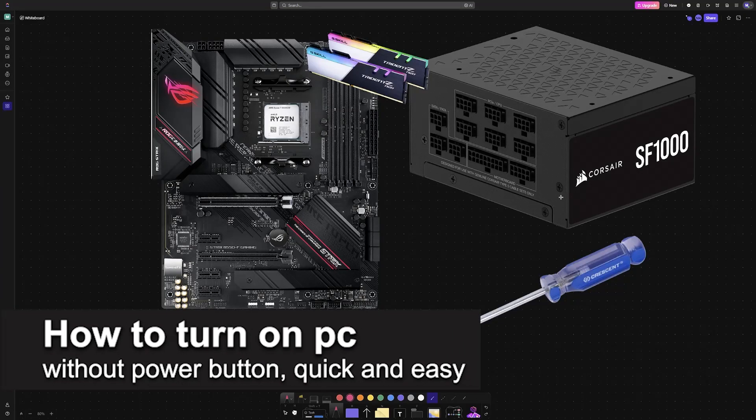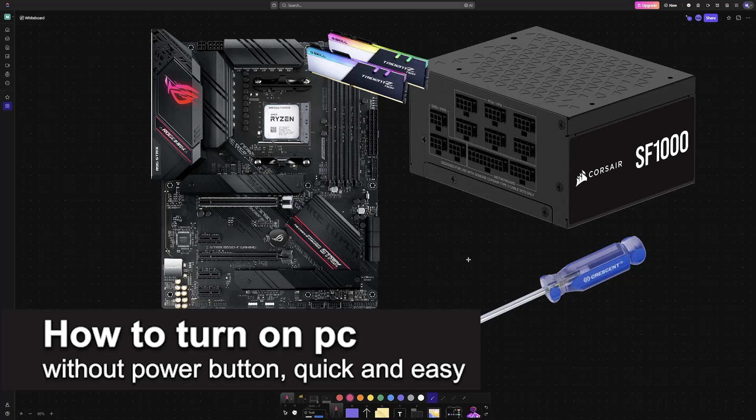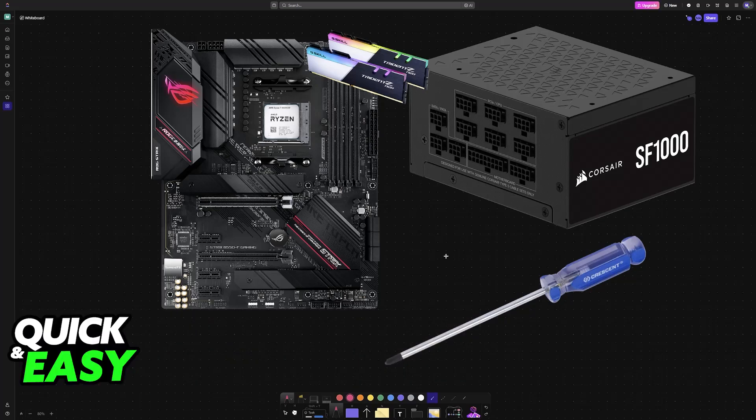In this video, I'm going to teach you how to turn on PC without power button. It's a very easy process, so make sure to follow along.